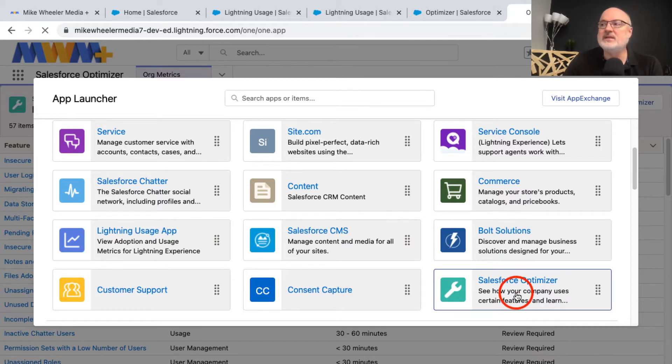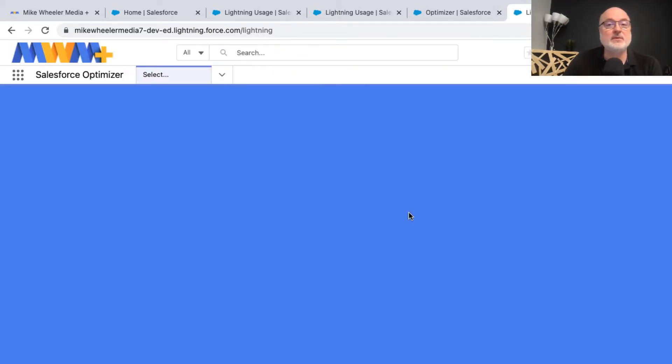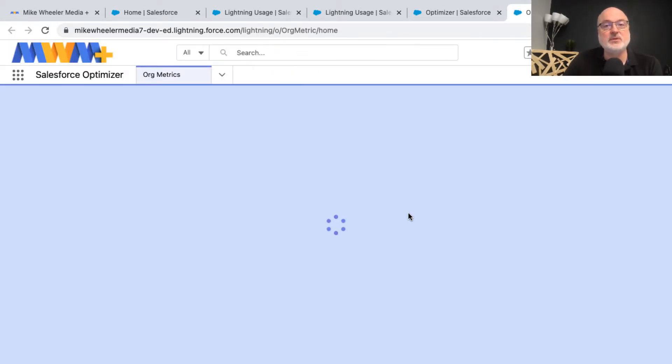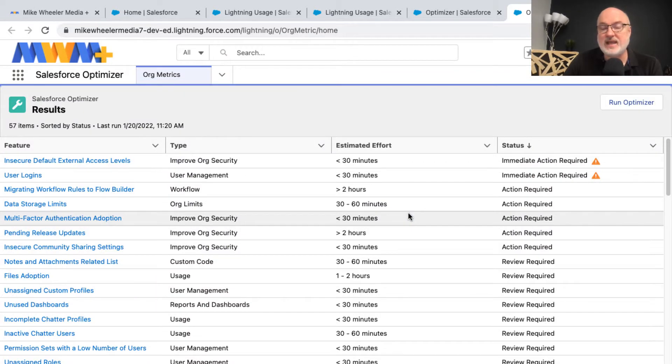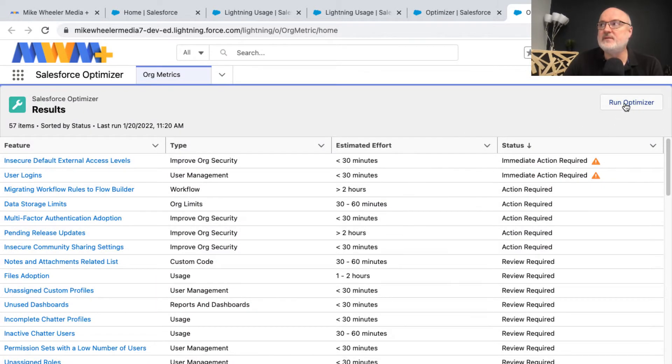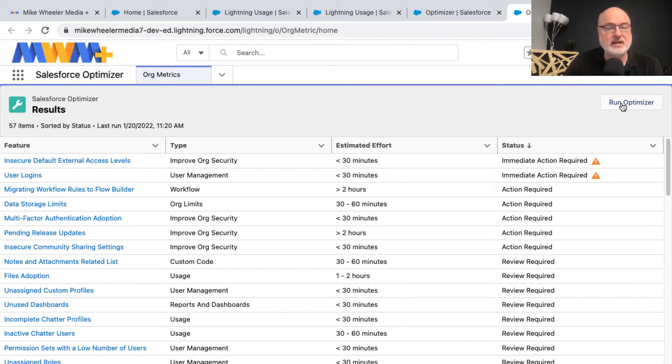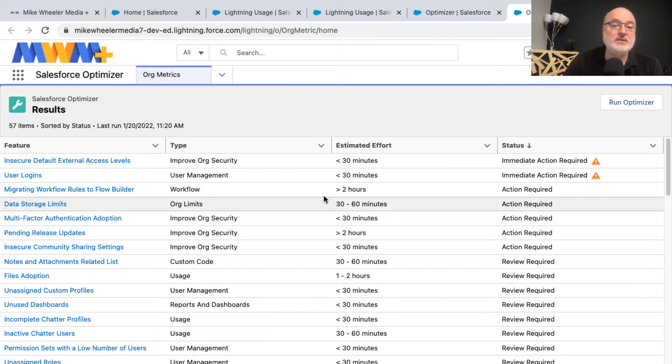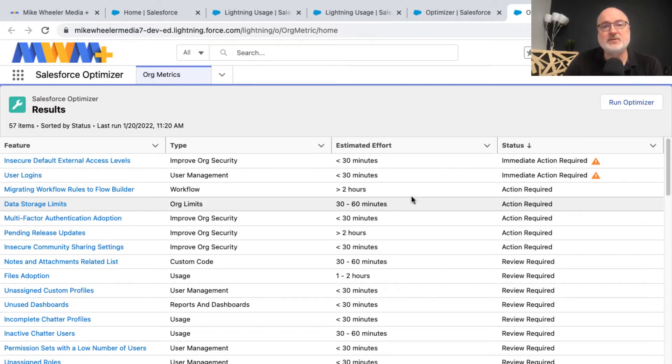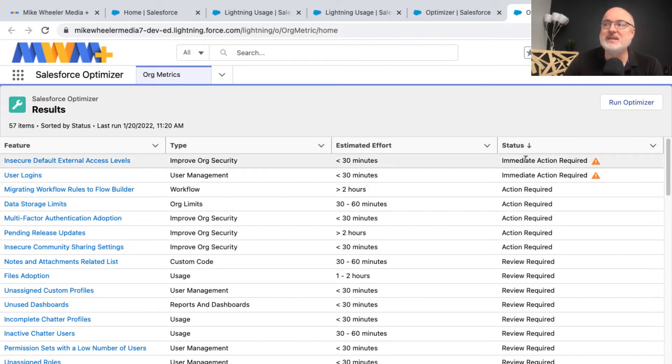Clicking on Salesforce Optimizer brings up the results from any previous run you had of the optimizer. You can do a fresh run by clicking run optimizer here at the top right. In your results, you'll see things that are more critical in nature towards the top. You'll notice I have a couple here in my org as far as immediate action required.